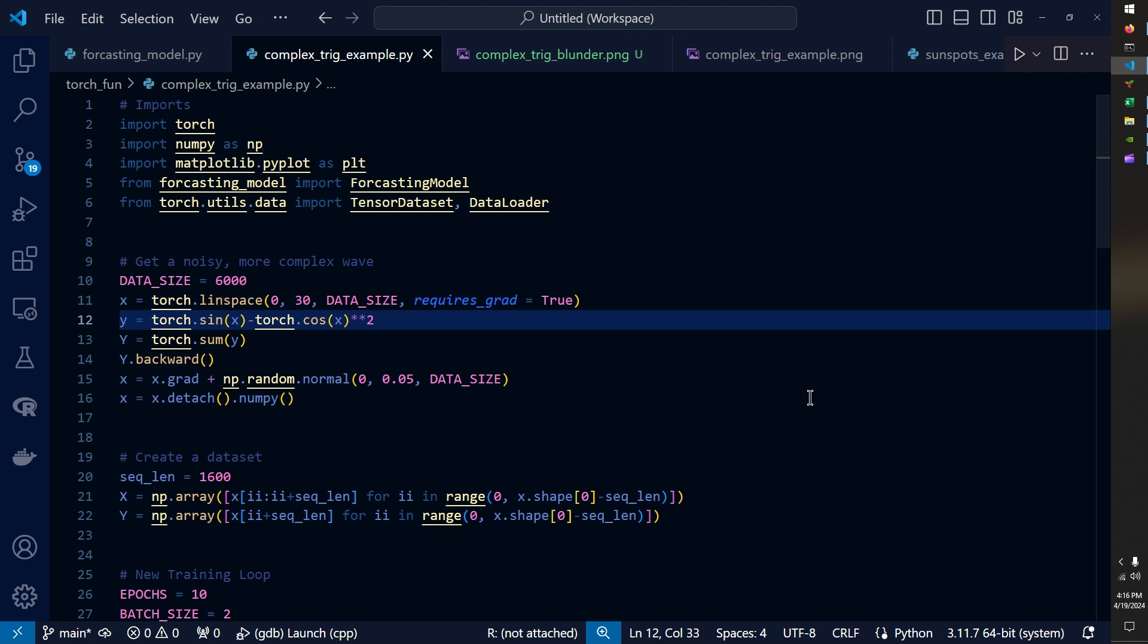And so when I originally applied the attention regression model to this data, I used all of the same hyper parameters as the sine wave case shown in the previous video. And I wanted to show off why that failed because I thought it was something that was pretty interesting.